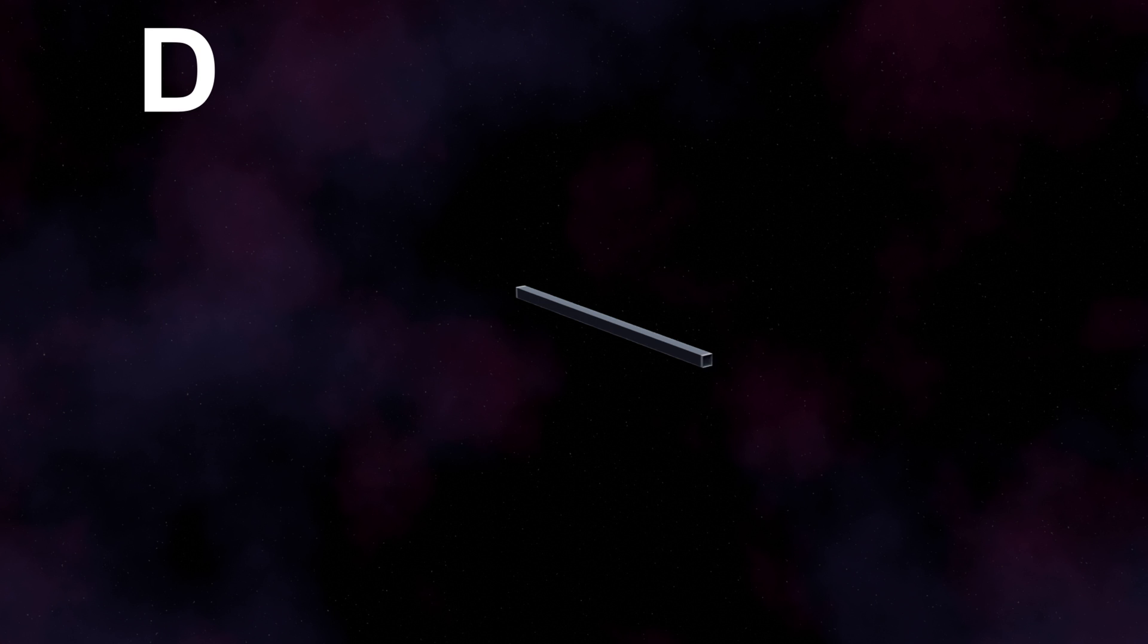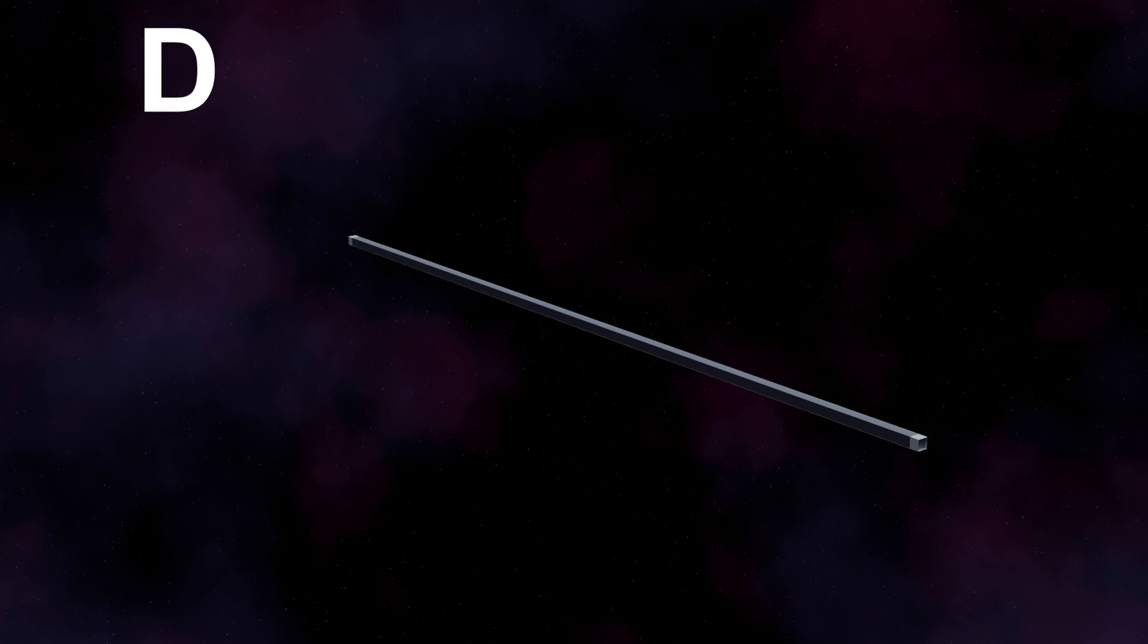Infinitely small, no height, length, or width. It can be called dimension zero. Now, if we stack infinite number of points in one direction, we can go from 0D to 1D.